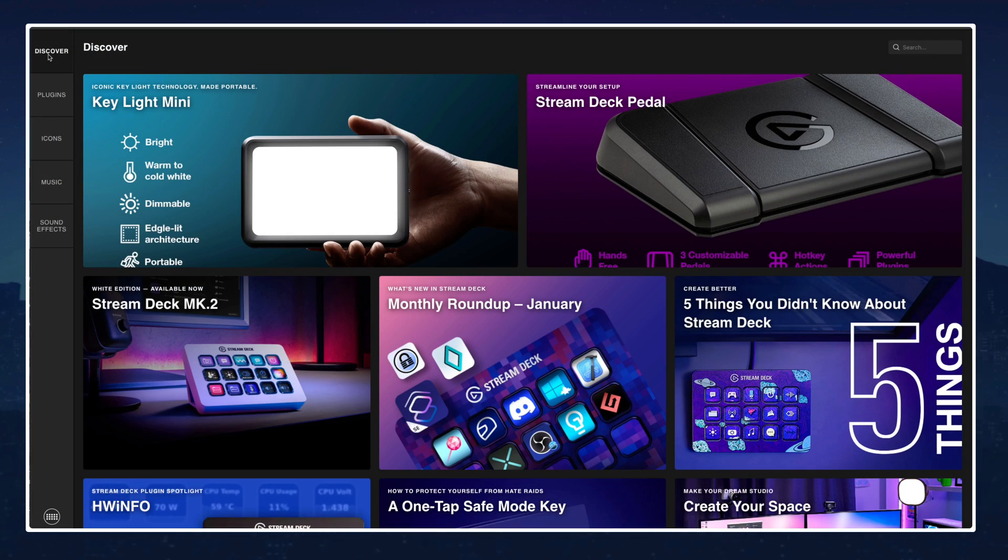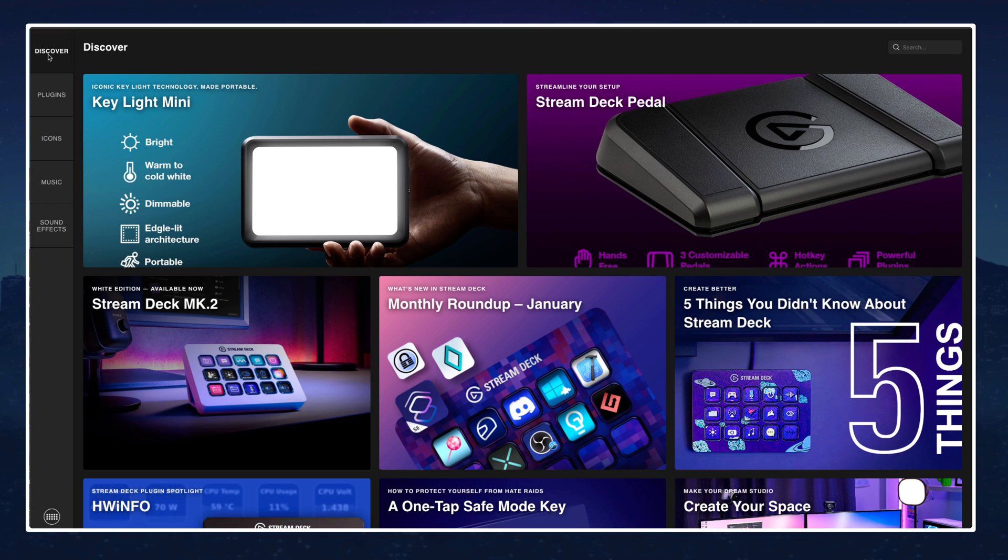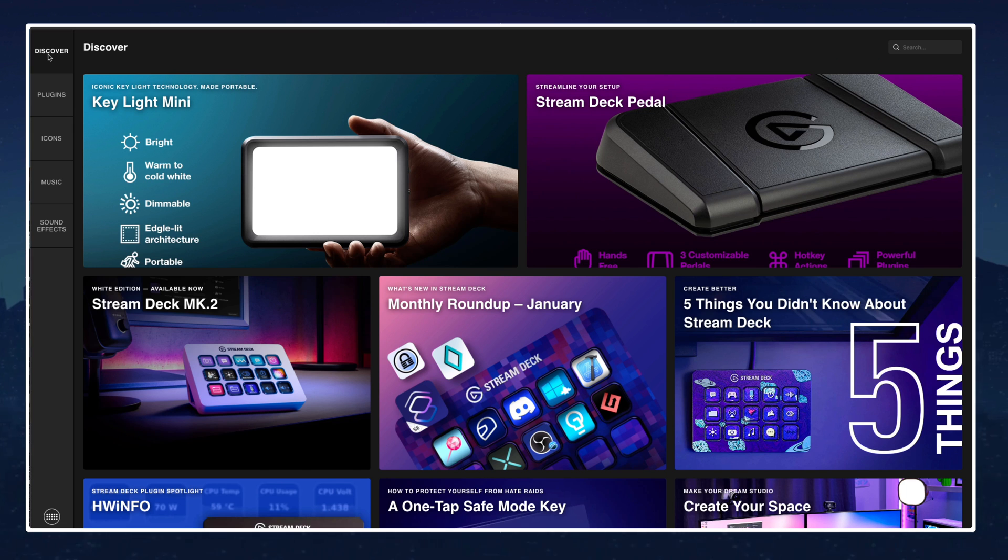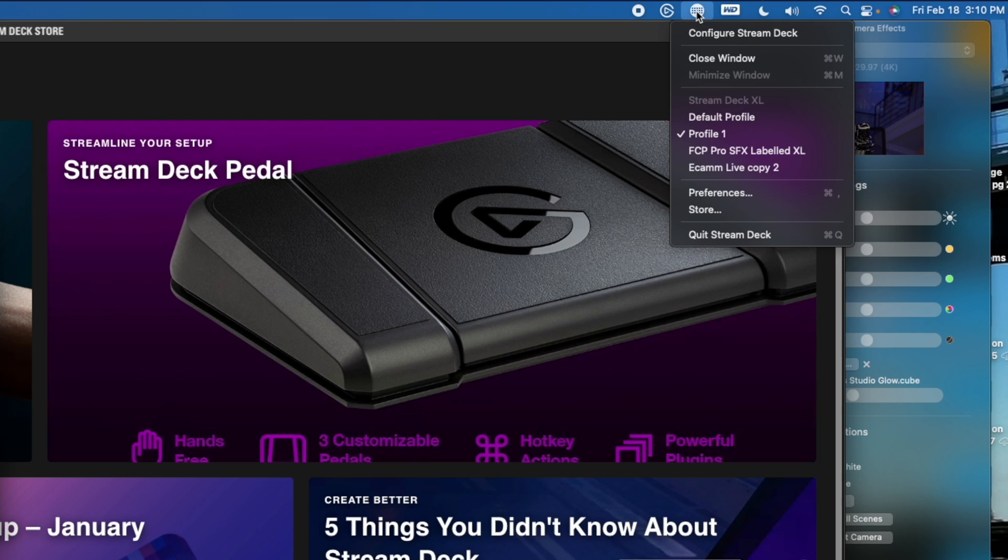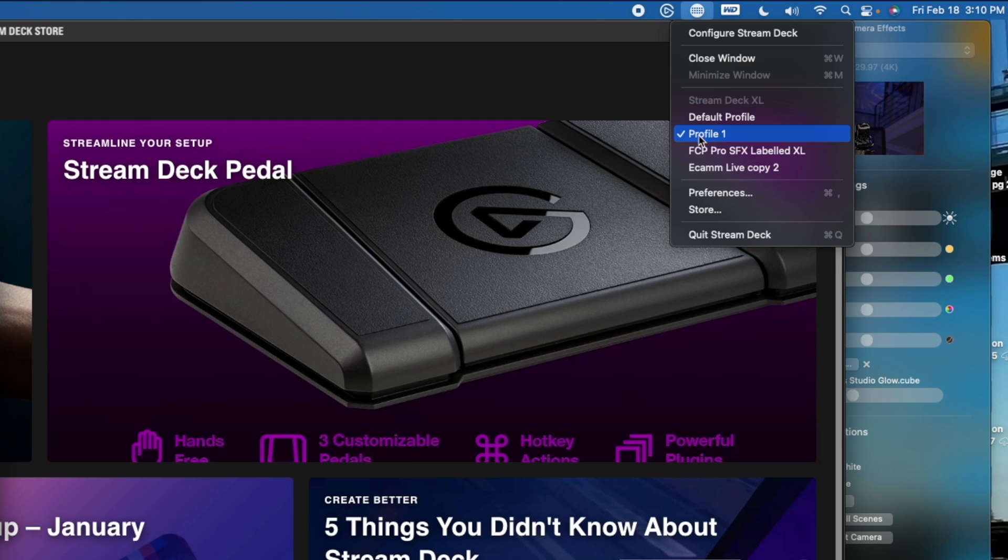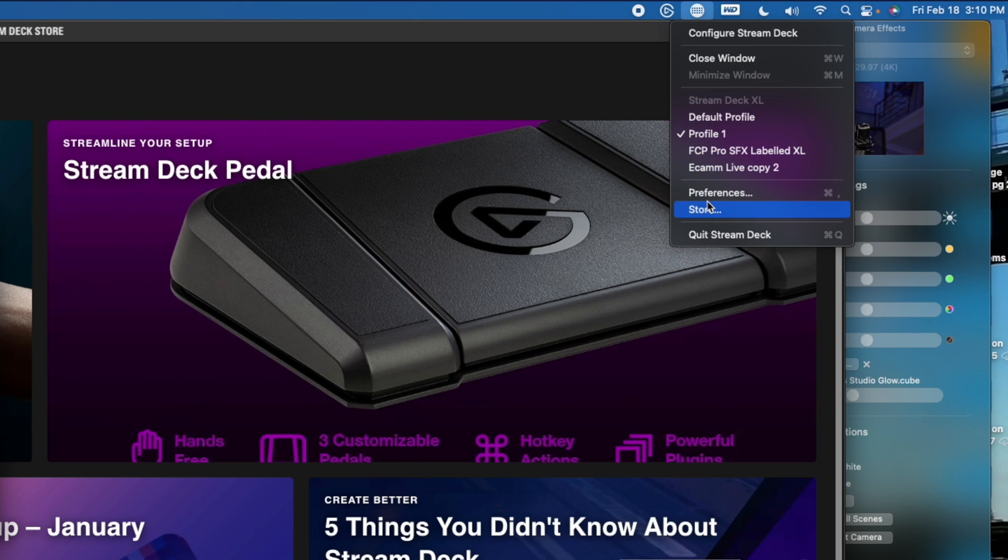This is the Stream Deck store and I'll go over again how you get into it. You're going to look for your Stream Deck icon that is located in your taskbar. You'll click on that. It's going to open up a menu and towards the bottom right under preferences you'll see store. Once you click on that it's going to open up this page here.